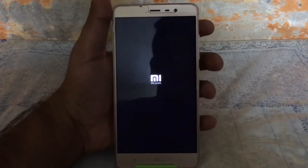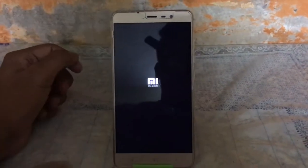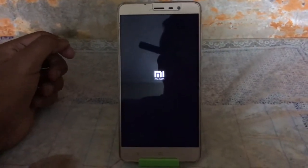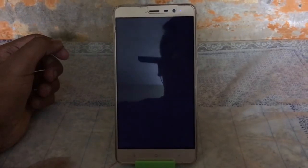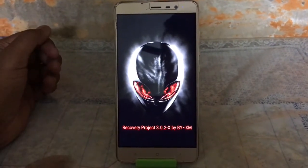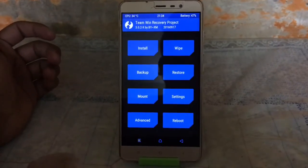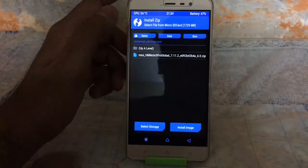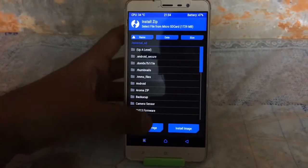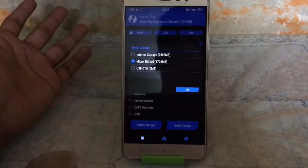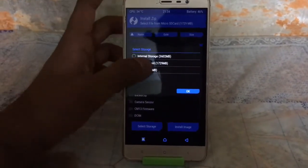The device has been shut down. Use the volume up and power key to enter recovery mode. Once in TWRP, go to Install and select the storage where you have put the zip file.